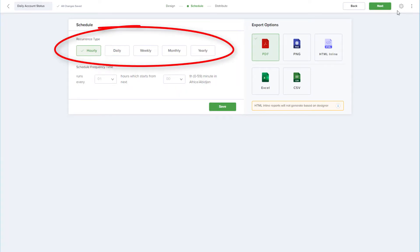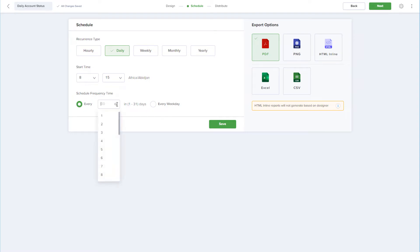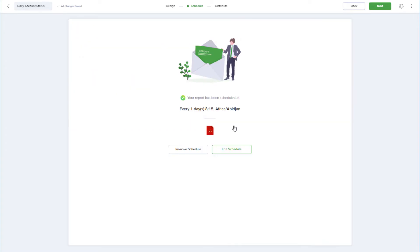Recurrence can be hourly, daily, weekly, etc., and I'll choose Daily, with a start time of 8:15, to repeat every day, but I'll switch to weekdays to avoid weekends. The export format will be PDF. I'll save the schedule settings, and the next step is to set up automated distribution.